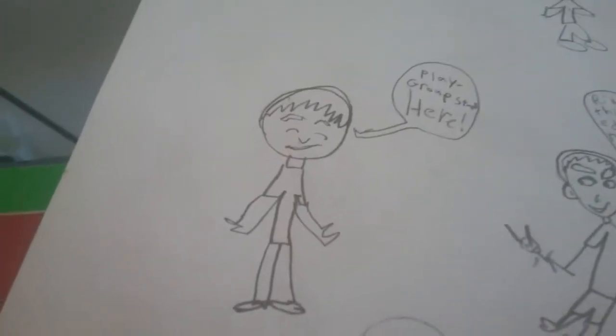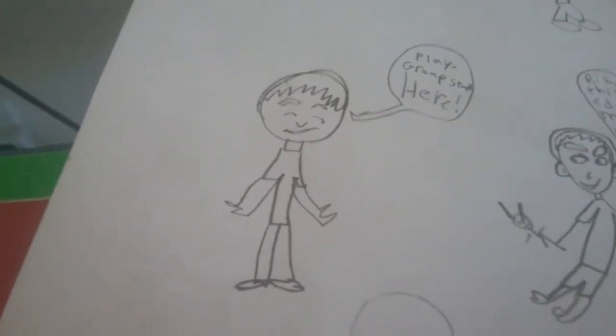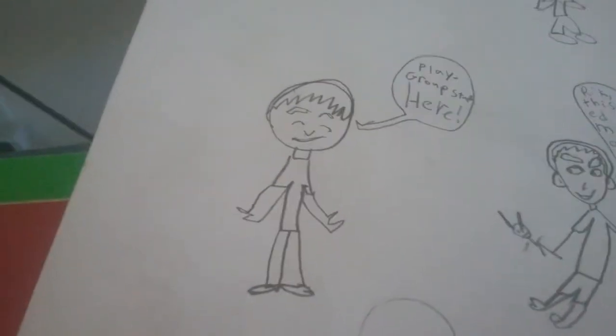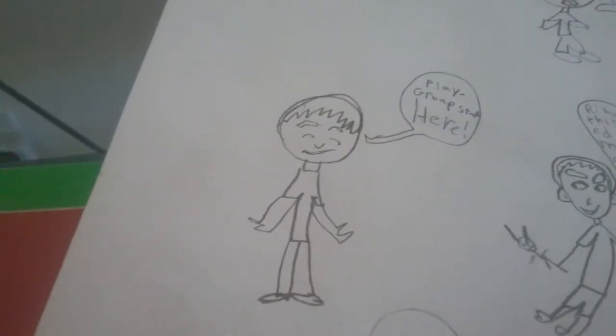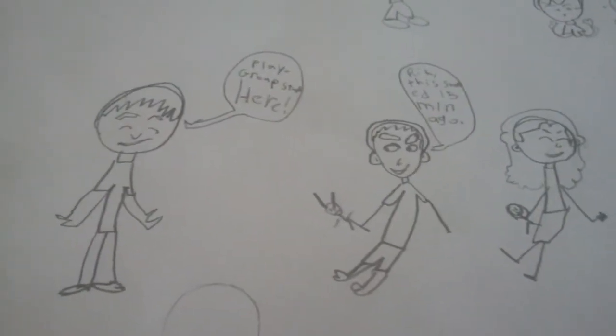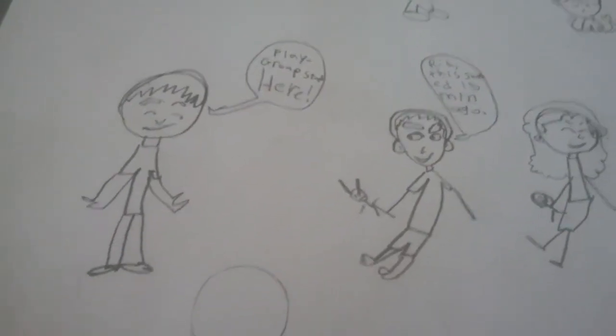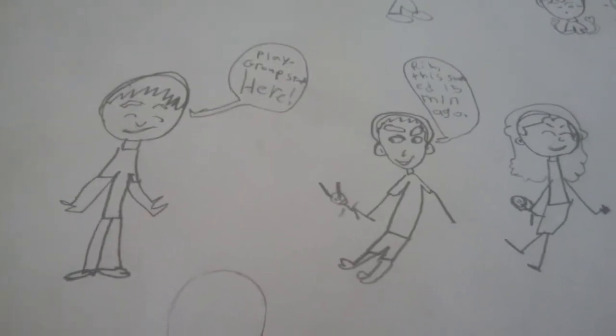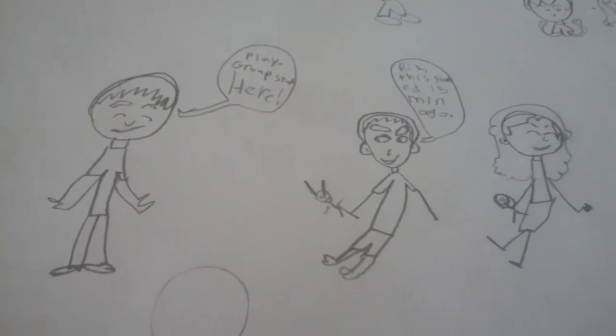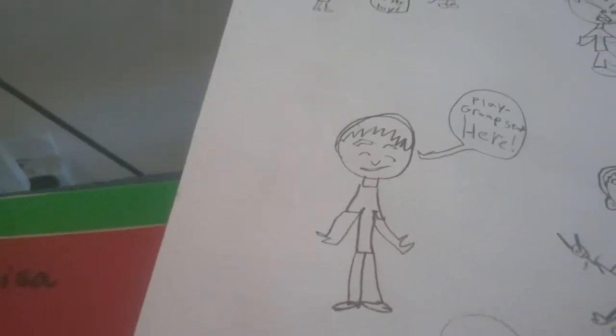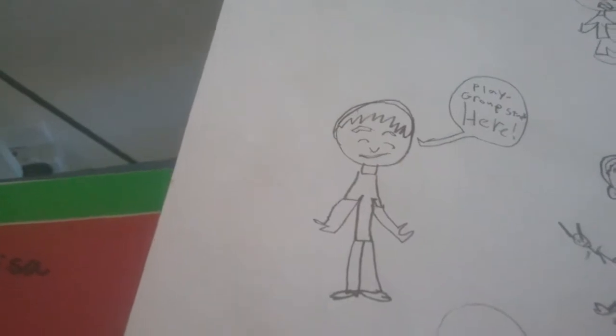Hello, everyone. Playgroup starts here. Rick, this started 15 minutes ago. Where have you been? I was in the kitchen getting a snack.